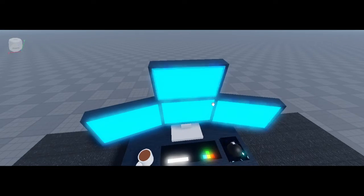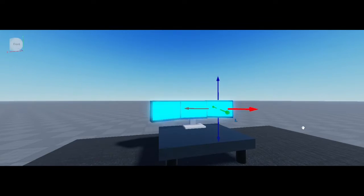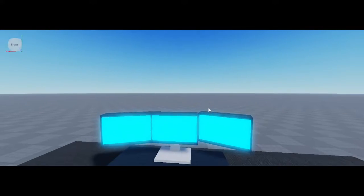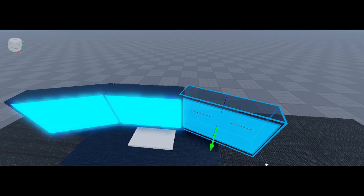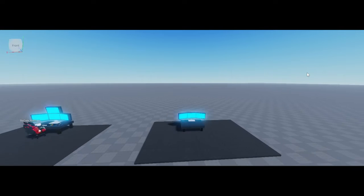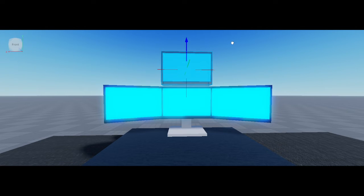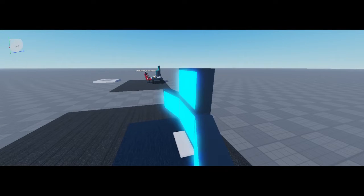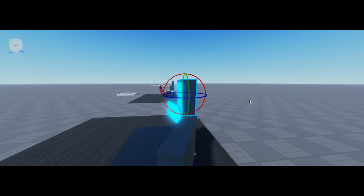I'm gonna do one more computer. Yeah like that. Then I'm gonna Ctrl D and move it up like this. Then rotate it a little bit, just like that.